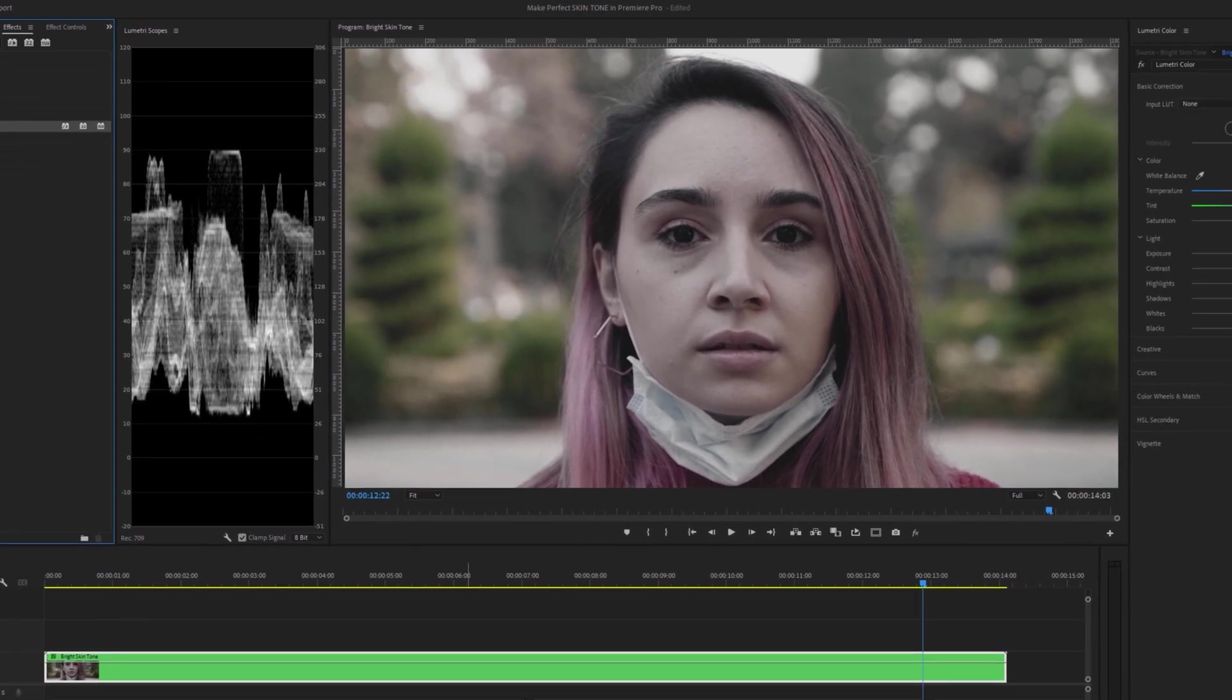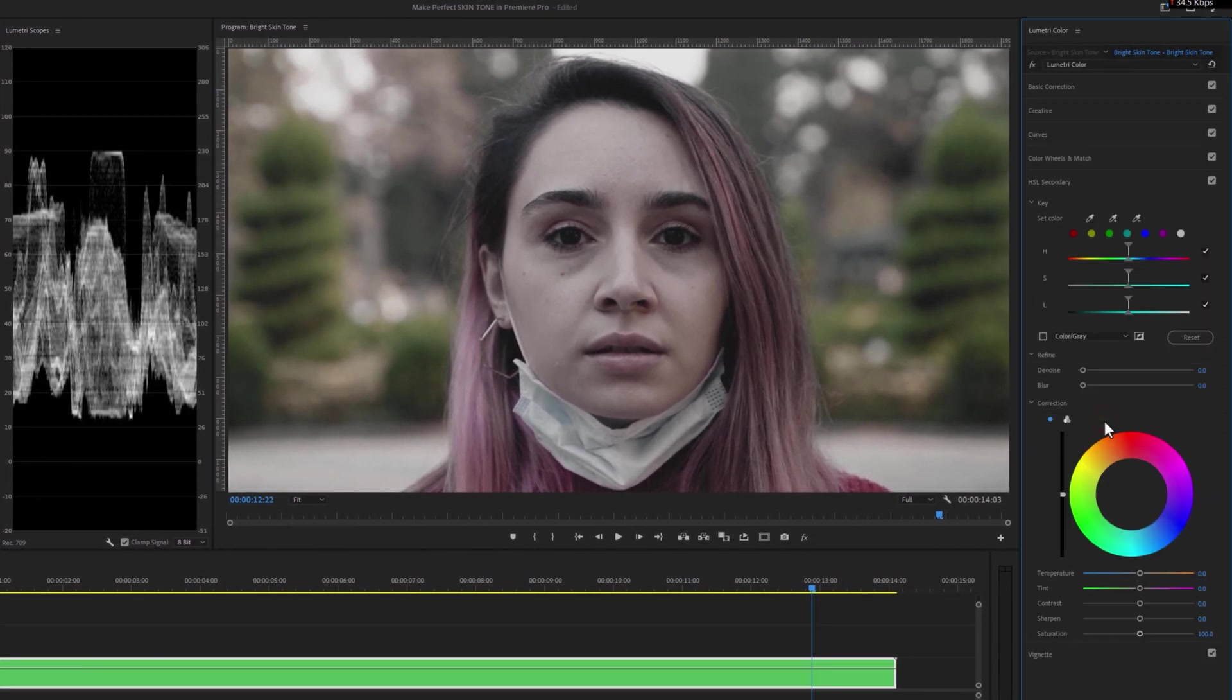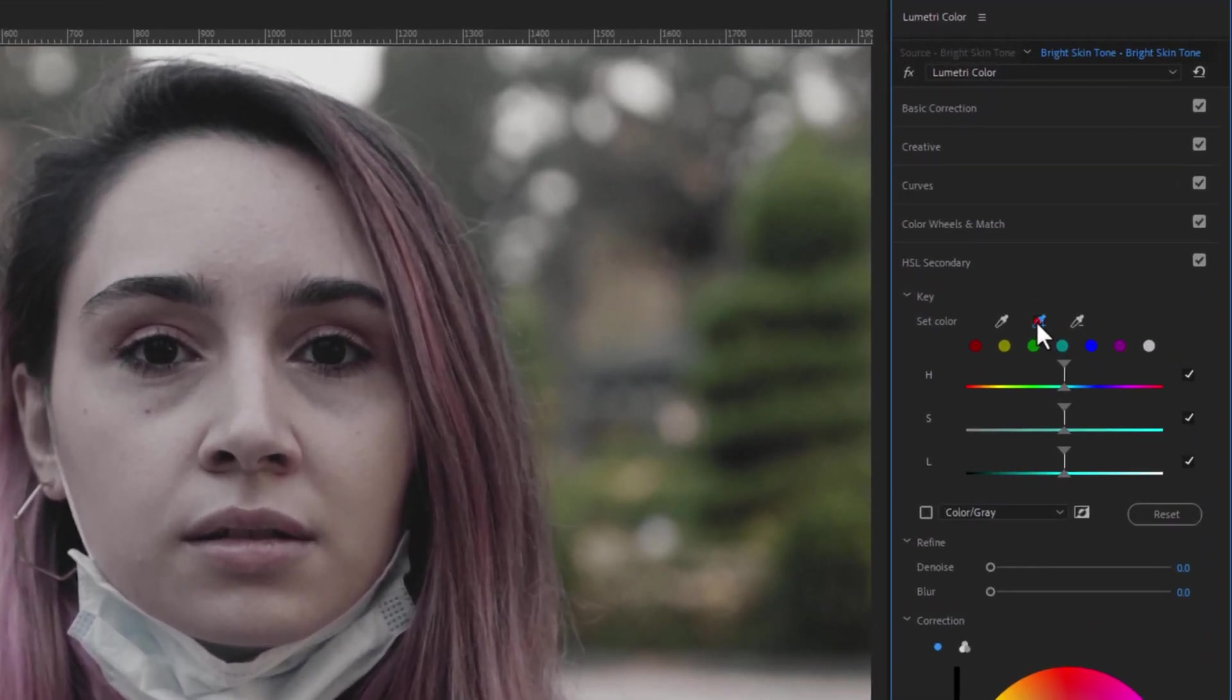Now under the Lumetri Color tab, click on HSL Secondary. Then click on the Color Picker icon and select the skin color.